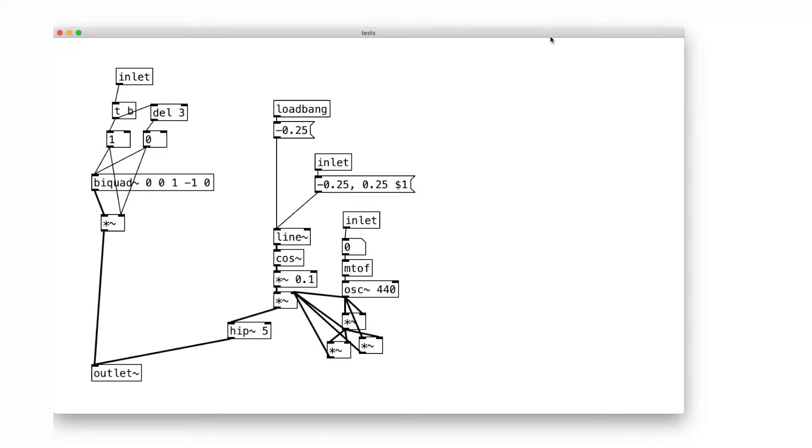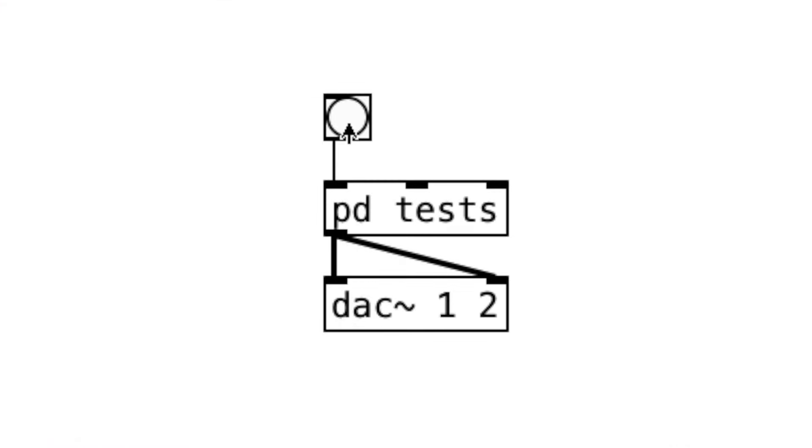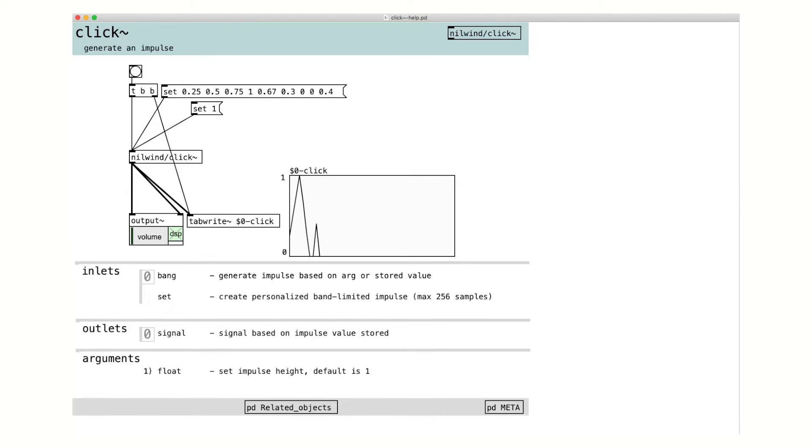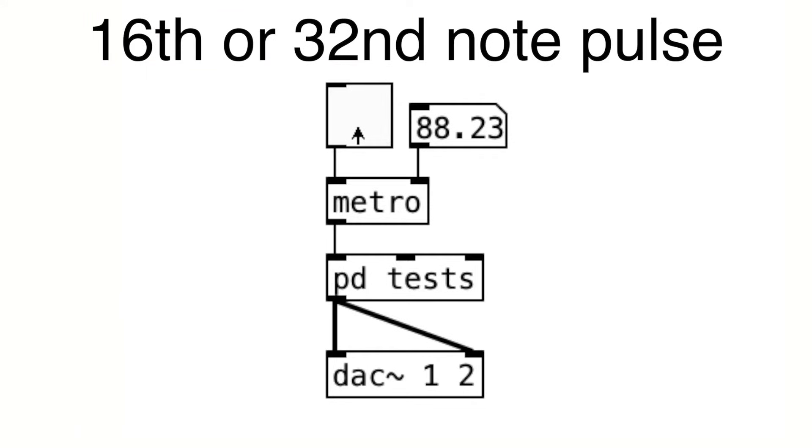Impulse is one of the key ingredients of Ikeda's music. It's this click sound that can be heard in most of his pieces. We can either create the impulse sound with this combination of objects or the click-tilde object from the nil wind external. Typically, it's played in its constant 16th or 32nd note pattern.